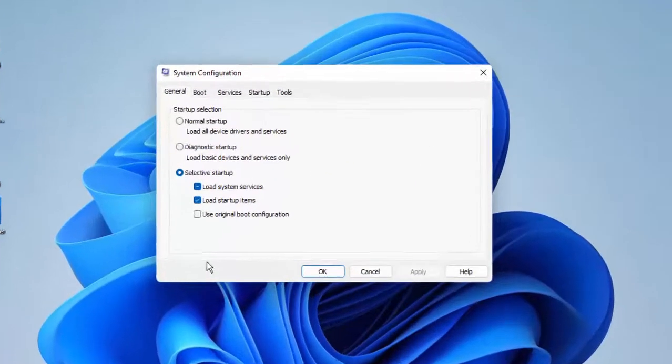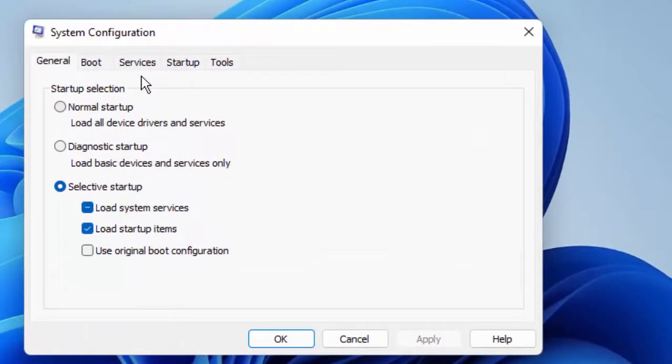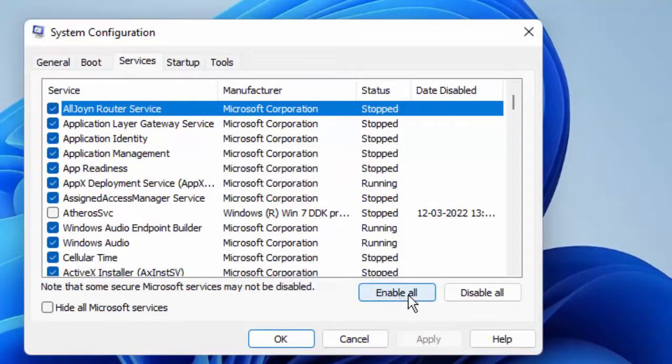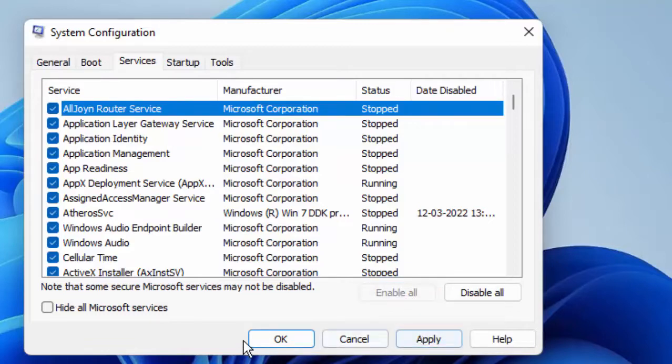In this window, click on Services, click on Enable All, then click on Apply and click OK.